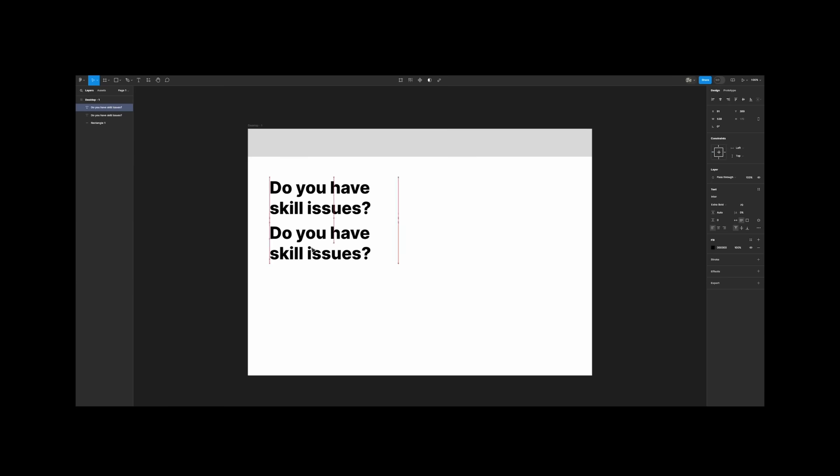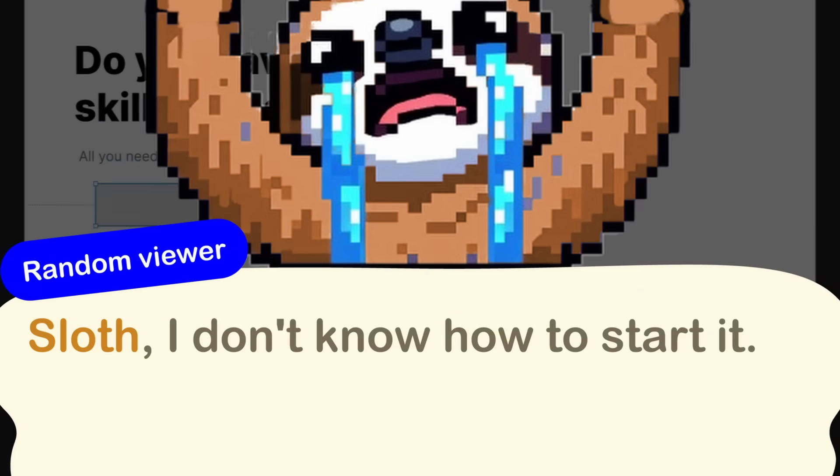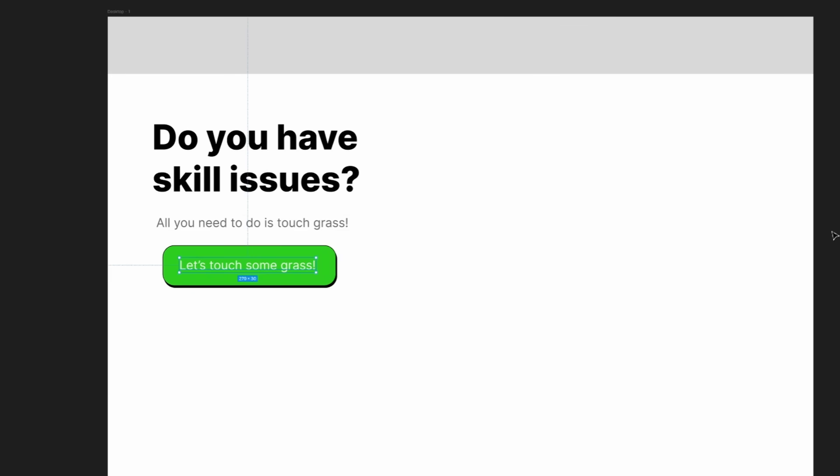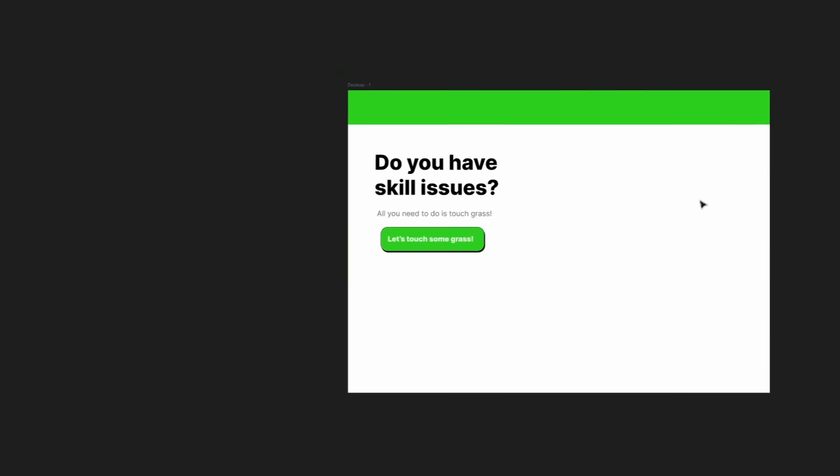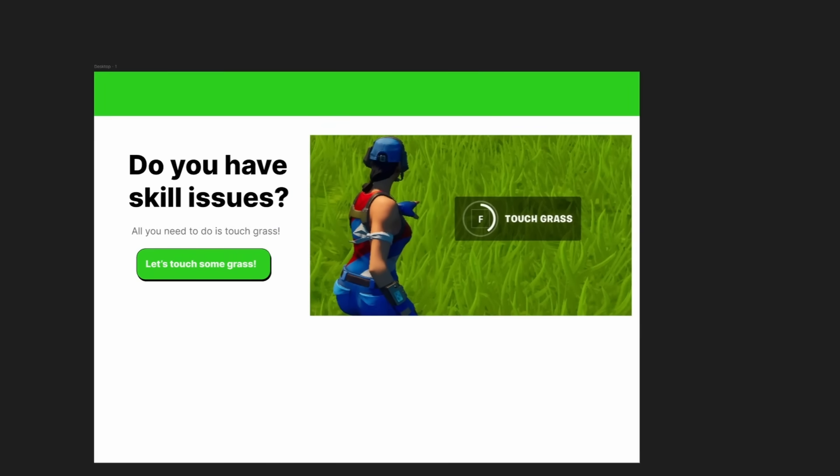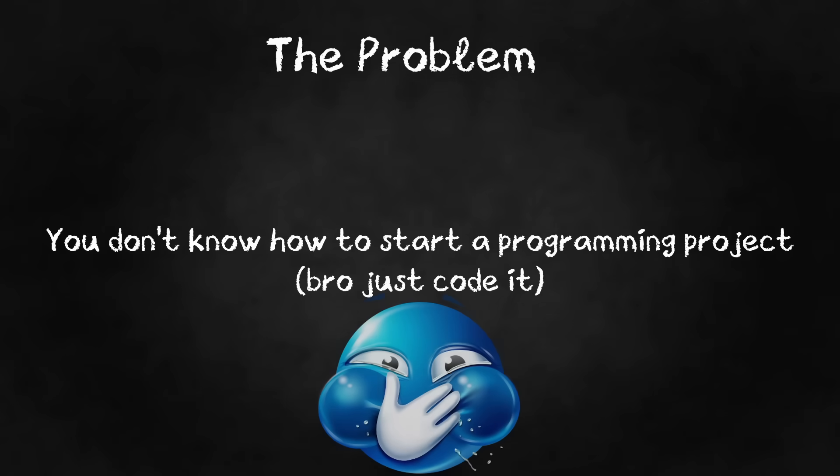So, you want to start programming a project. Cool, I'm proud of you. You don't know how to start. Oh, sounds like a good case of skillish. A lot of you have been asking me how to start a new programming project, so let me help you out. So, the problem is you don't know how to start the project. Why? Oh, you can't talk to me. Right.